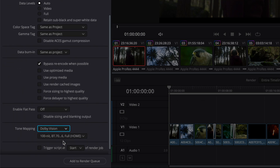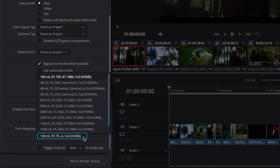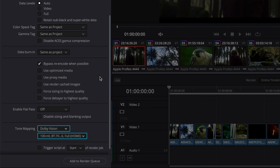Select Dolby Vision under Tone Mapping and select a target from the list of options. As this content was graded on a 1000 nits mastering display, you can select the 100 nit SDR or a 600 nit HDR target for your render. DCI and Dolby Cinema targets can also be rendered by selecting the respective target from the Dolby Vision target displays selection.